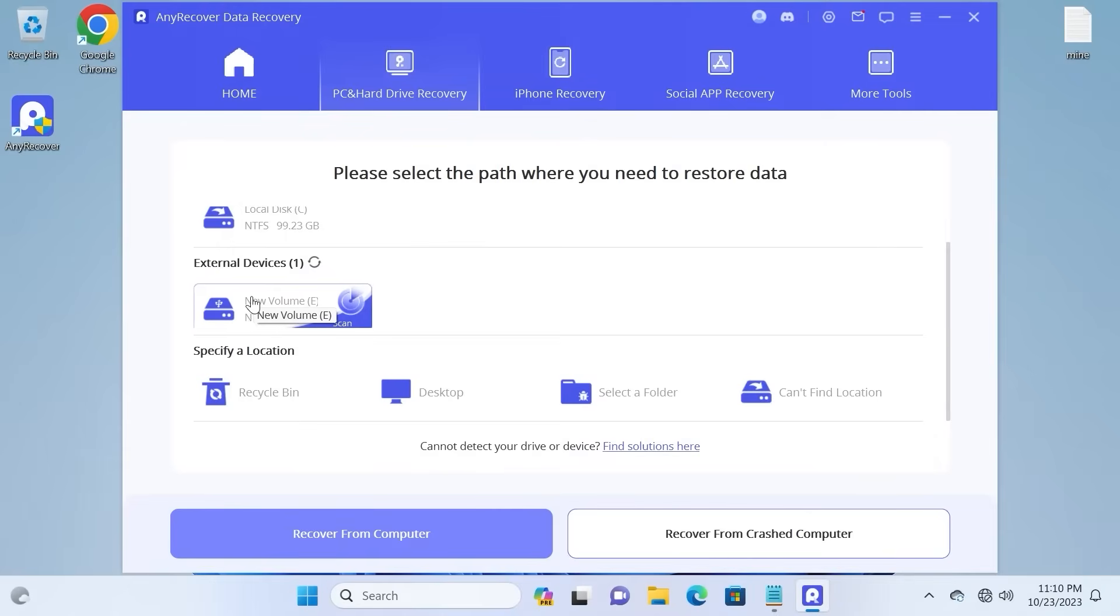And moreover, you have some convenient tips. For the example, you may see external devices. So I will select my SD card.